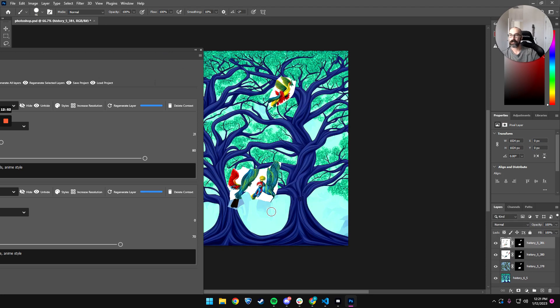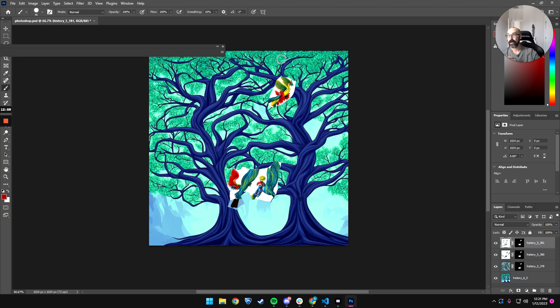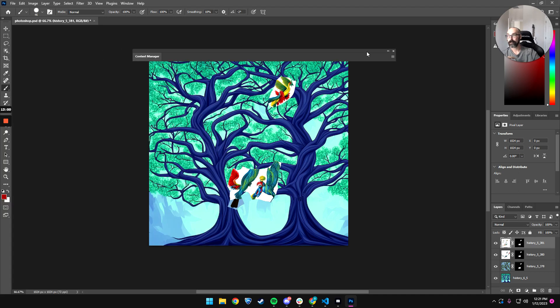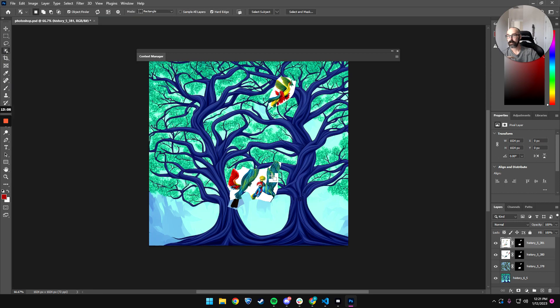There you go. We get some of this stuff, probably want to have better masking. I bet we could probably use the smart object tool or something. I don't know, is this object selection? Yeah.